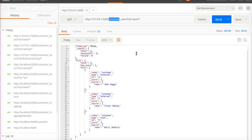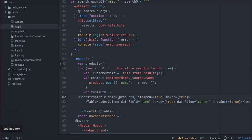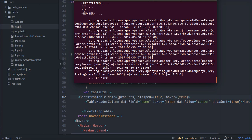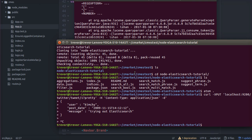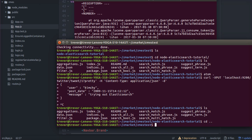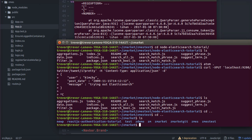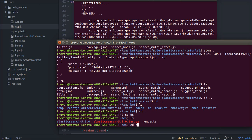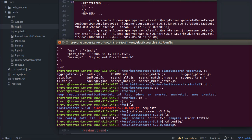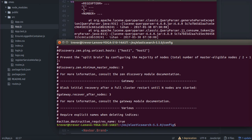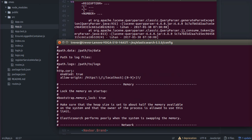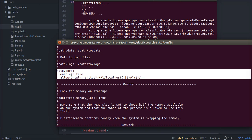There are a couple of things to emphasize. One is you have to set CORS on Elasticsearch — if we can find that — you have to set CORS here, otherwise you won't be able to access Elasticsearch.